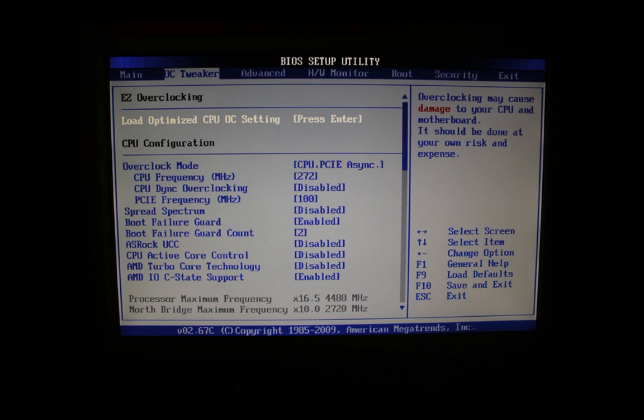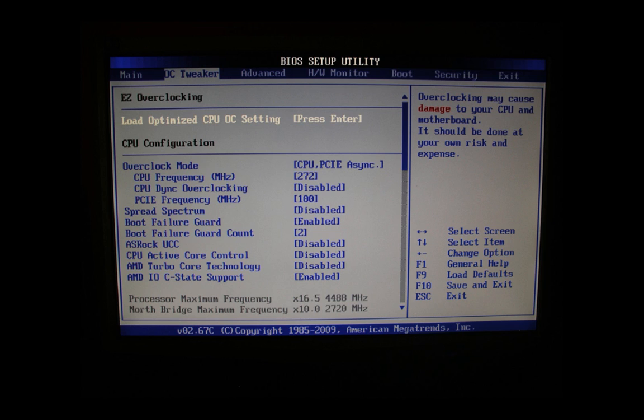So here we are on the page that matters, the OC tweaker page. The first setting, load optimal CPU OC setting, we leave completely alone. The next setting, overclock mode, is relevant for us. This we set to asynchronous. CPU frequency we set to 272.